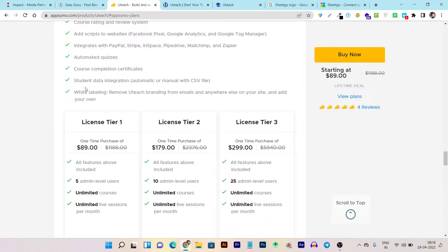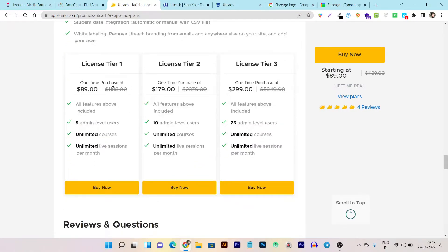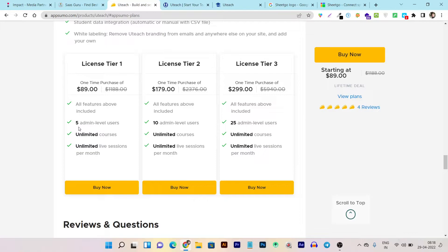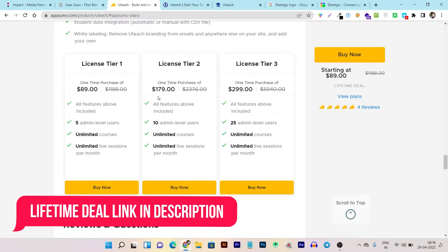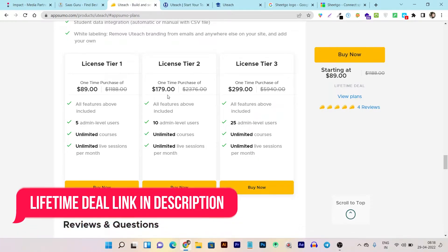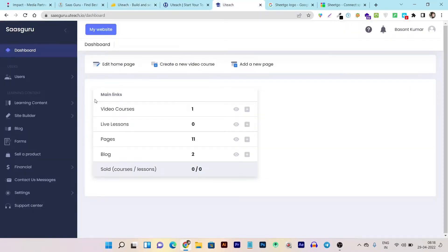You can even automate the user or student data. It starts from $89 one-time payment, and there are currently three tier plans. In the first tier plan, you can see all features included, and five admins or teachers can be added. You can create unlimited courses and unlimited live sessions. Tier two starts from $179 and tier three from $299. Now let me give you a quick demo.